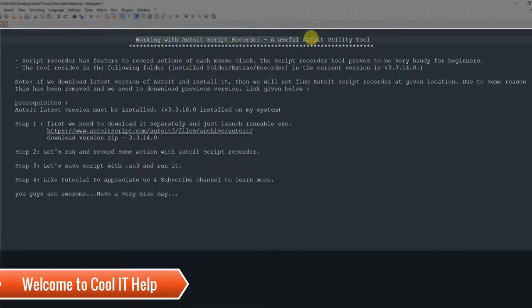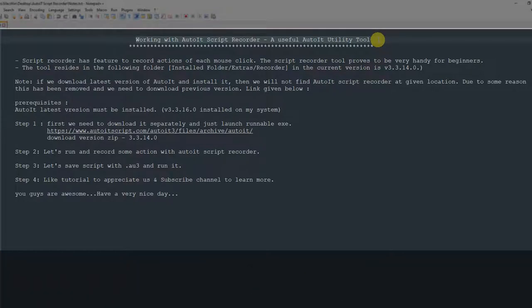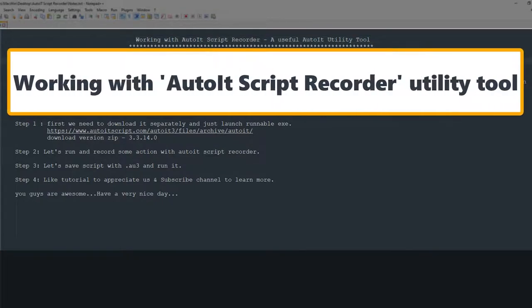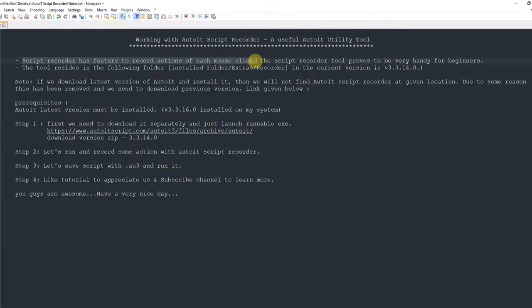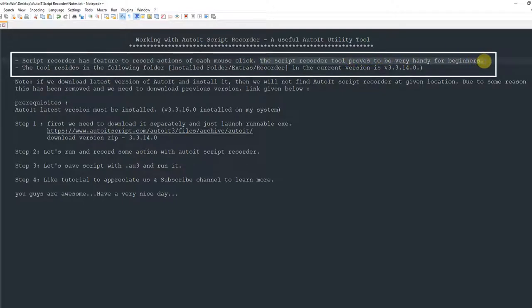Hello friends, welcome back to AutoIT tutorial session. In this session we will discuss about a very useful utility tool that comes with AutoIT — this is called the AutoIT script recorder. A script recorder has a feature to record the actions of each mouse click, and this proves very useful and handy for beginners.